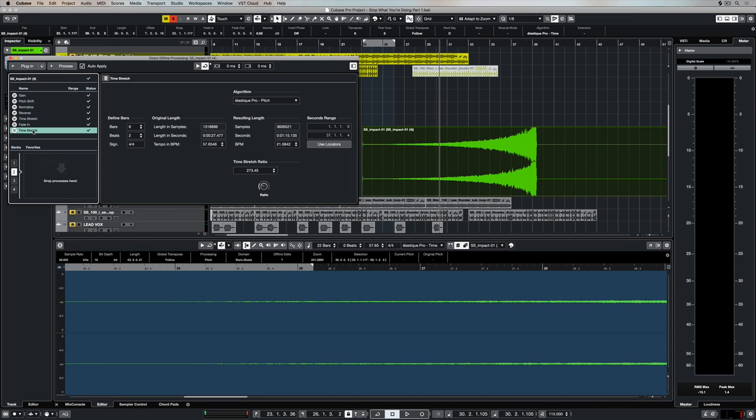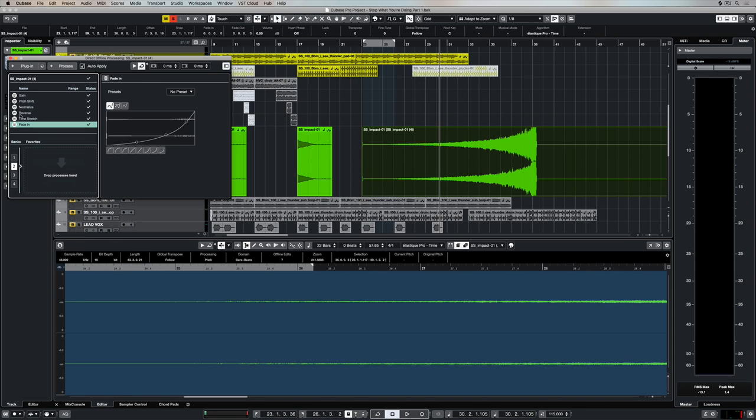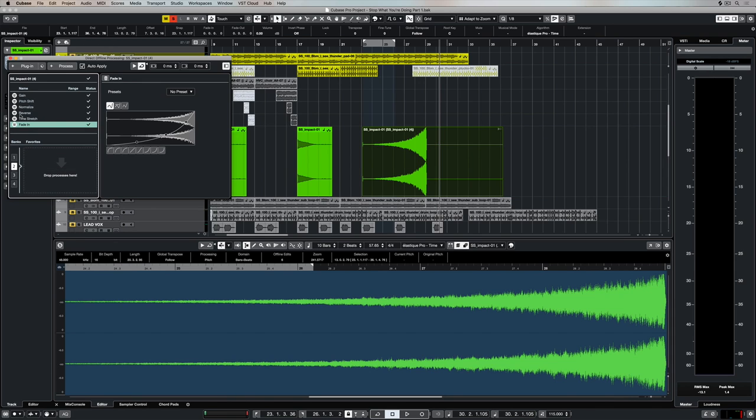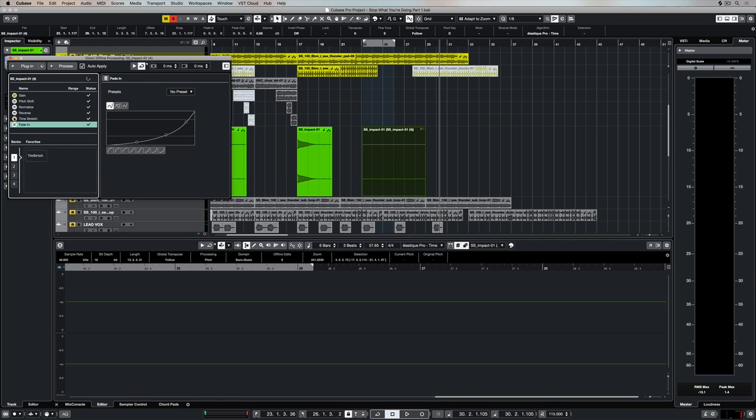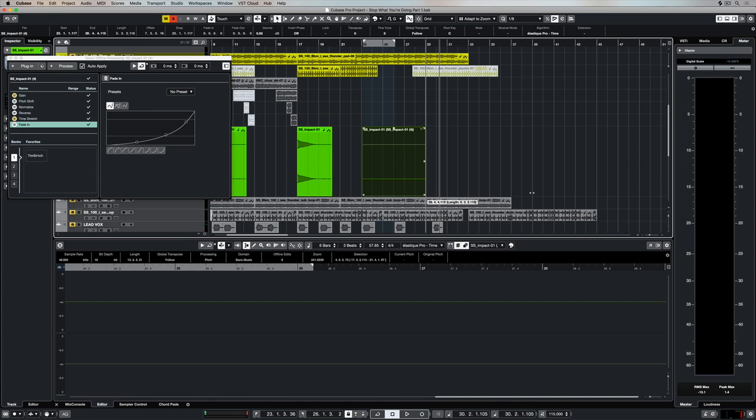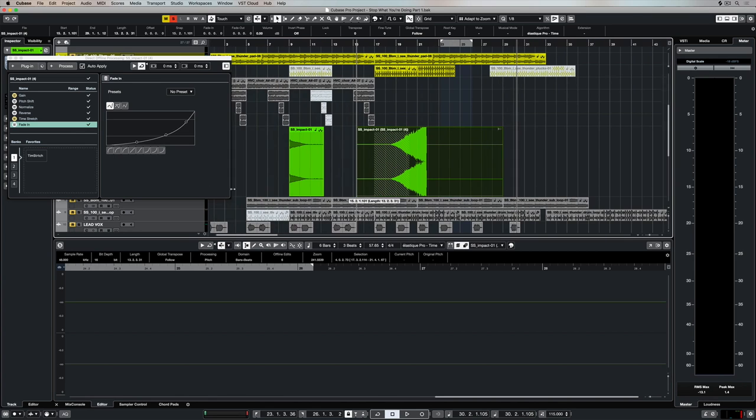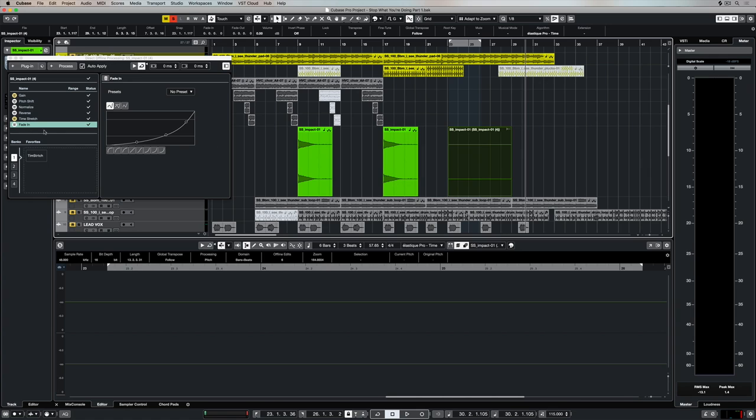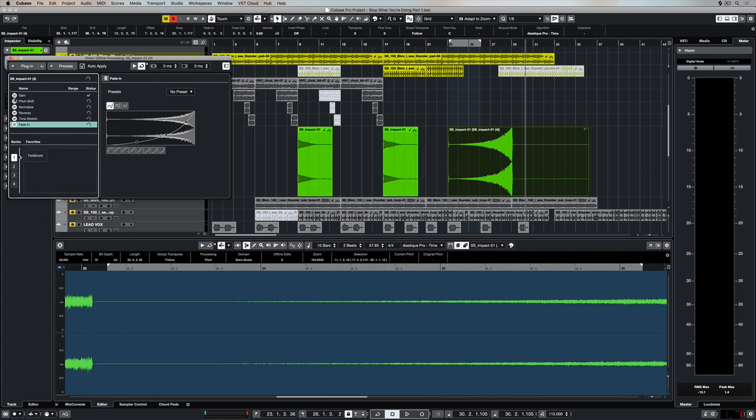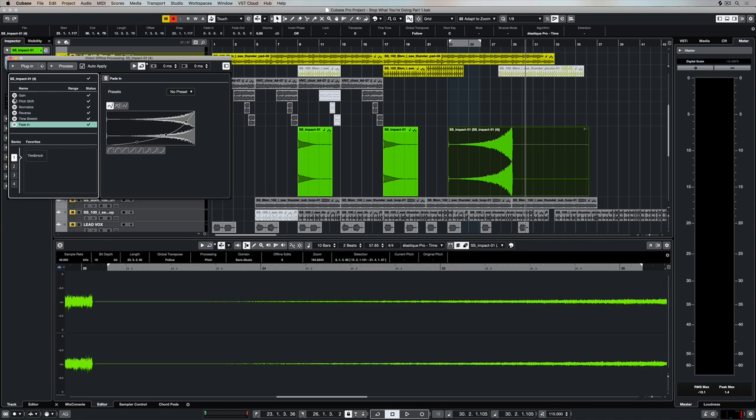The other thing you can do is bypass these individual effects or processes. As you bypass them, Cubase is going to process that bypass and change the waveform. You do need to be a bit careful here because I've just bypassed the time stretch and all of a sudden my audio event has changed and I can't see the actual waveform. That's because I've edited the start and finish point of the event itself after applying the time stretch.